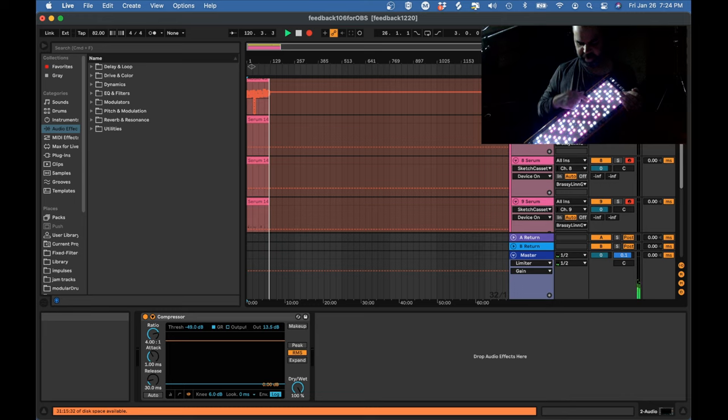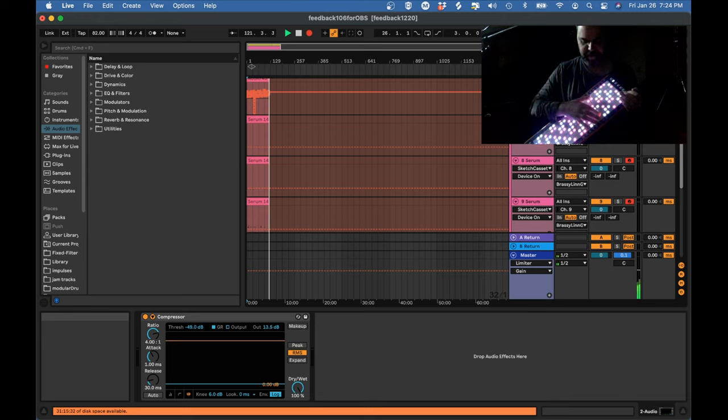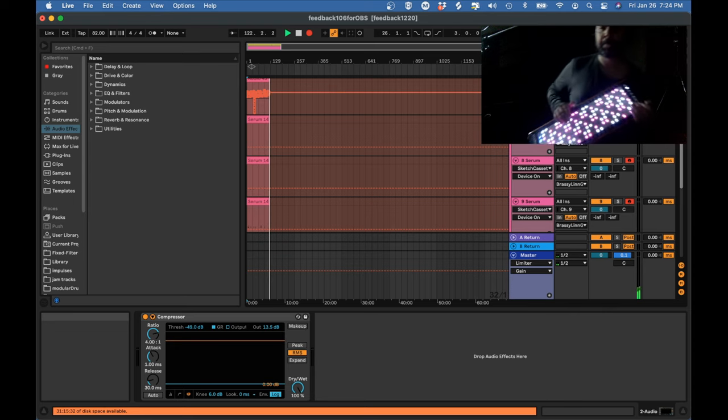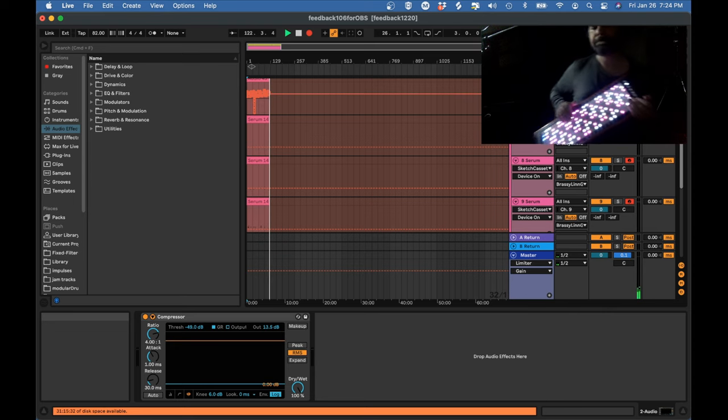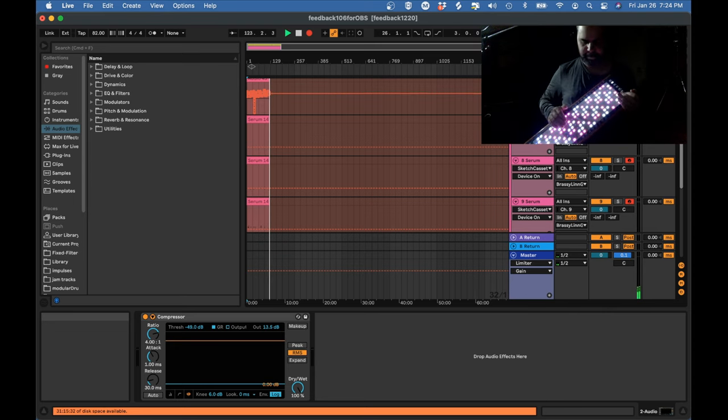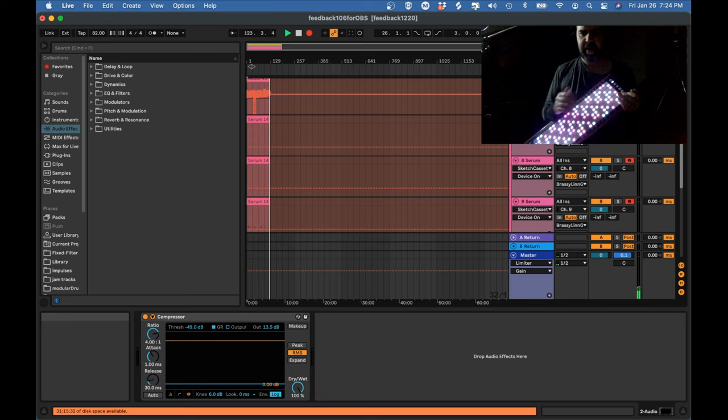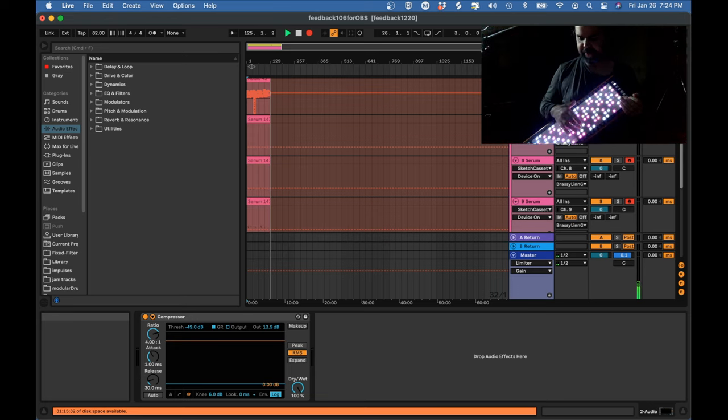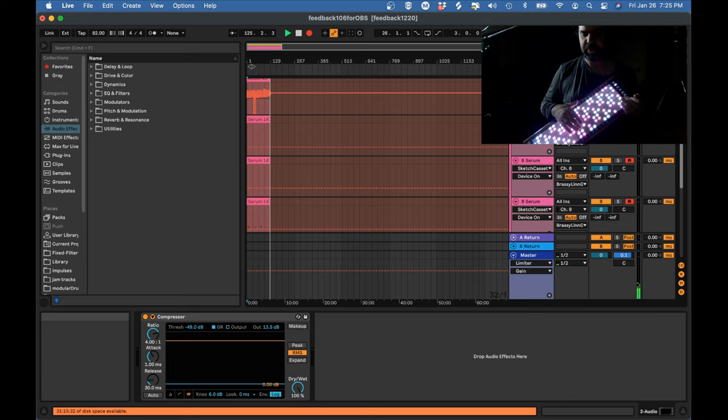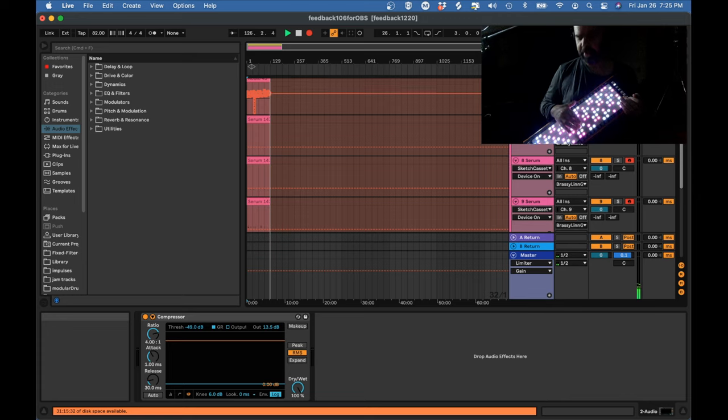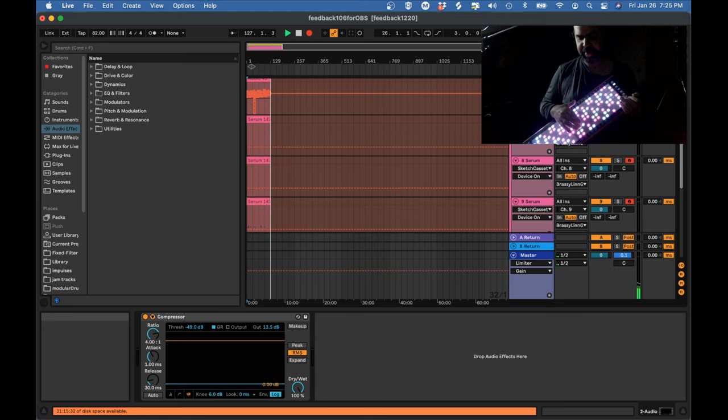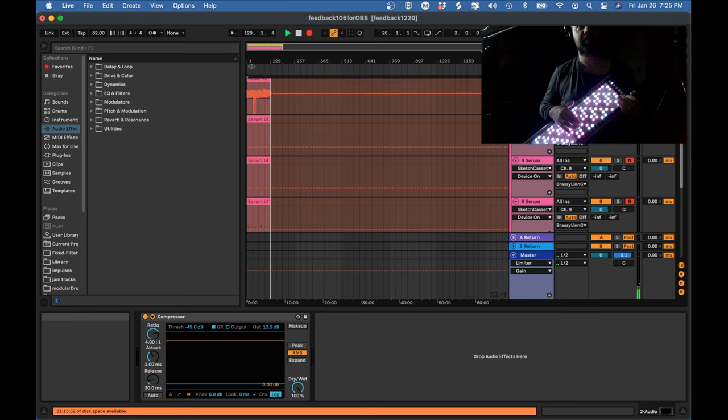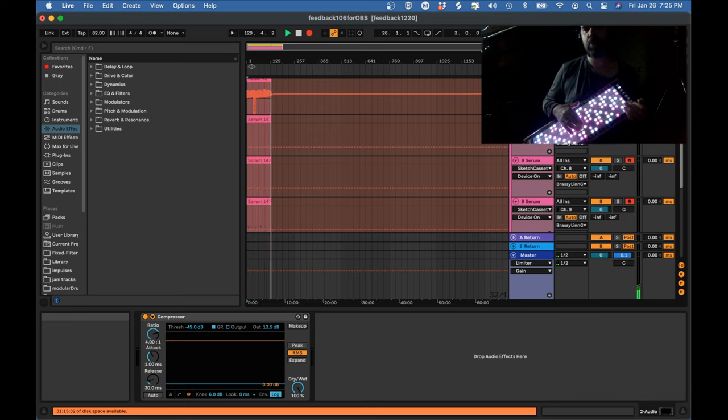8, 9, 10, 11, 12, 13, 14. And because I'm not in MPE mode, my Y axis is set to CC1, the modulation wheel, and my Z axis is aftertouch, and my pitch bend range is 24.